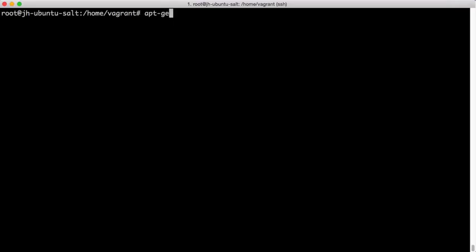SALT SSH is installable via your package installation system. In this case, we're using apt-get on an Ubuntu system. Similarly, SALT SSH can be installed on different operating systems.